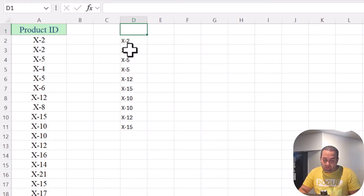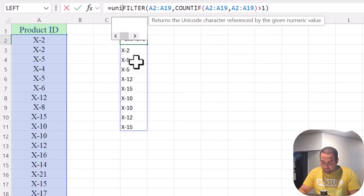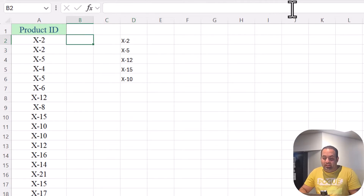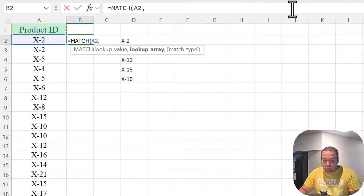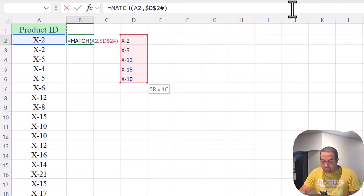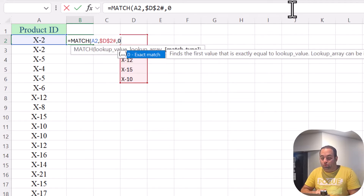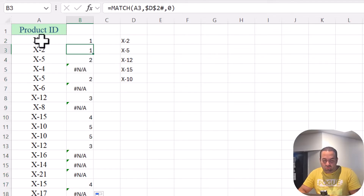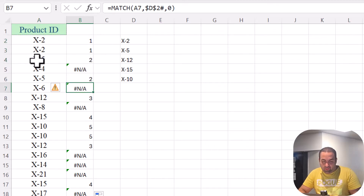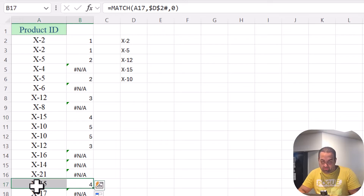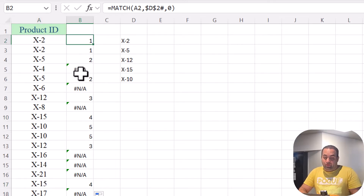This presents all the product IDs that are repeated more than once in column A. I just need the unique list, so let's add UNIQUE here. In the next step, I'm going to use MATCH to look up this product ID over this range, pressing F4 to make the reference absolute, and input 0 as the third argument. The result shows: 1, 1 for the first pair; 2, 2 for X5; 4, 4 for X50, and so on.